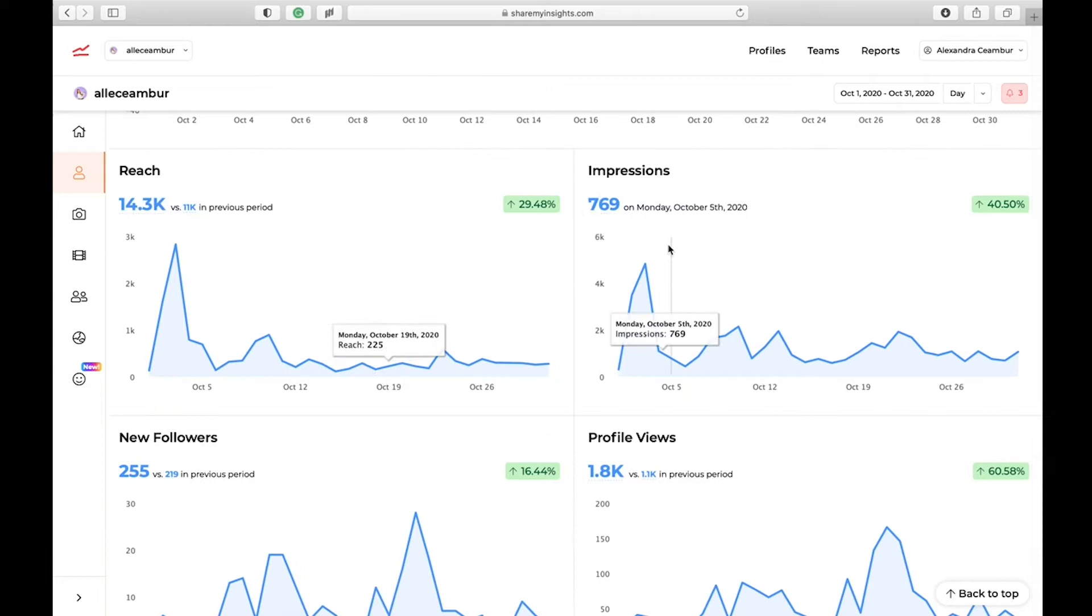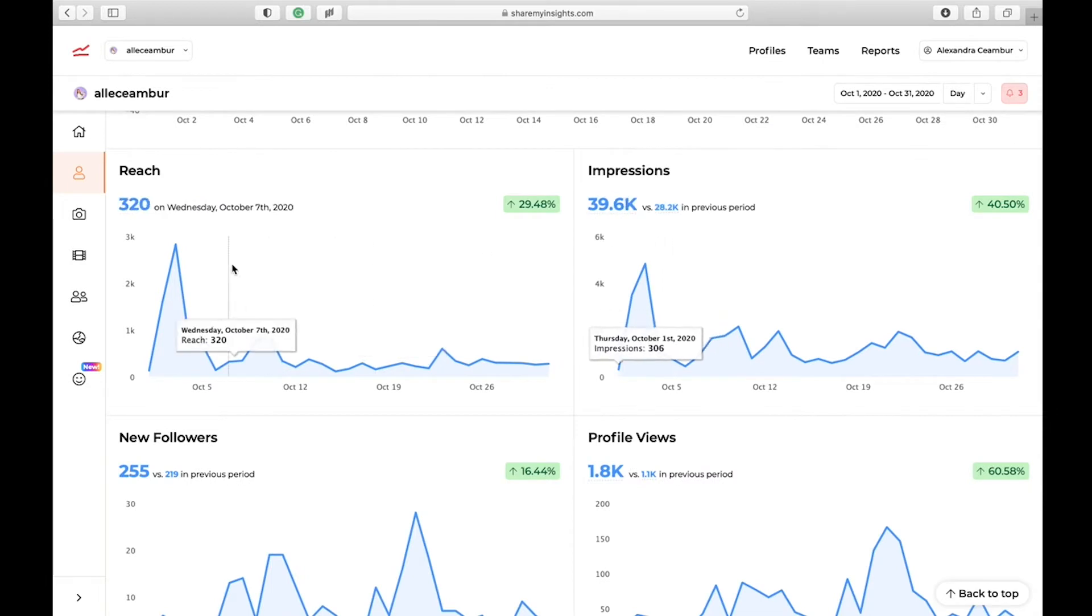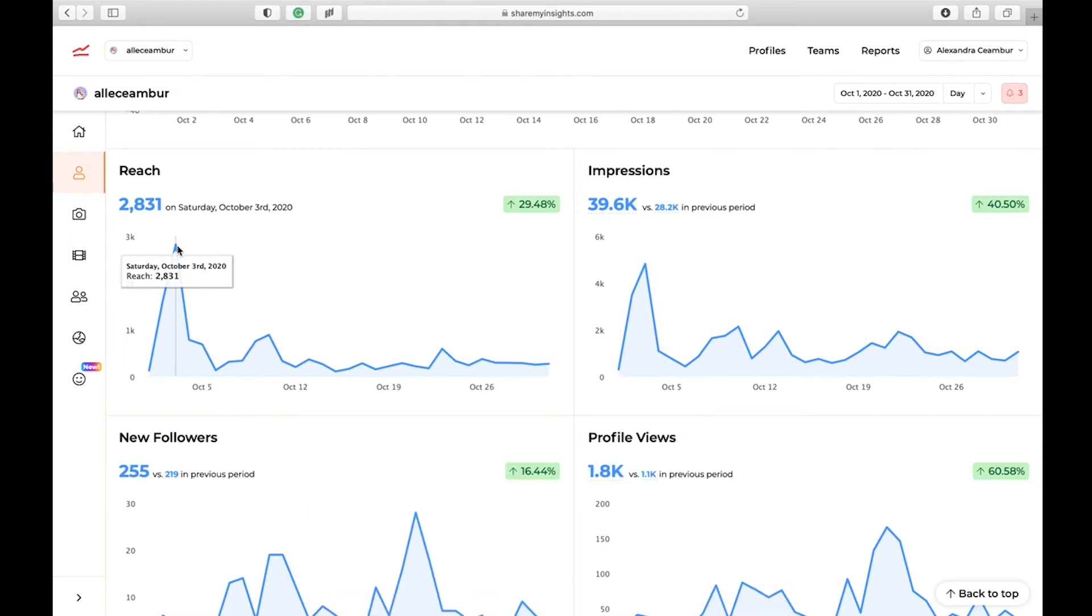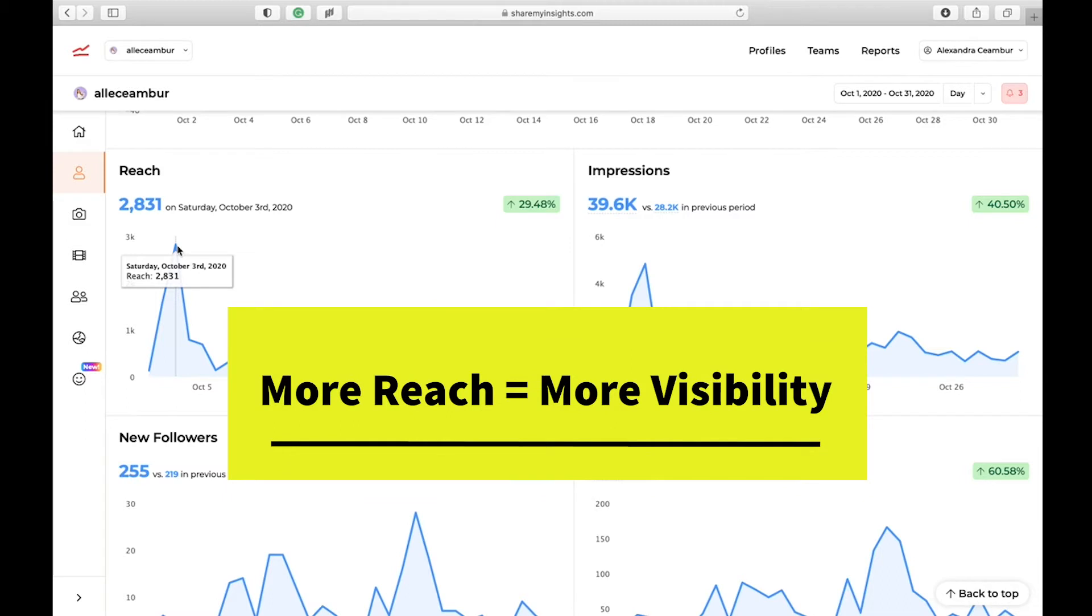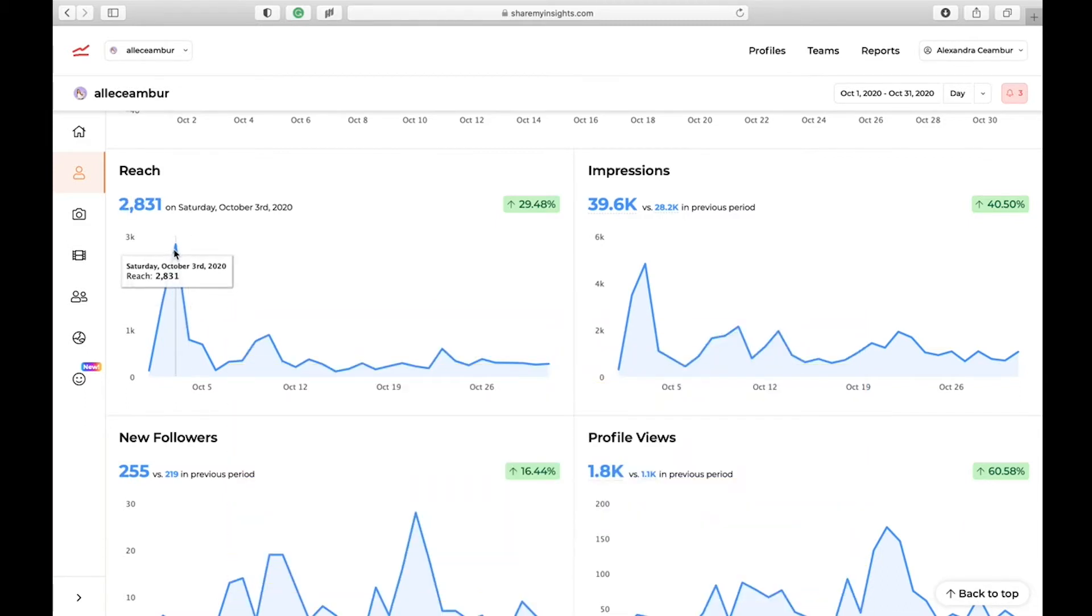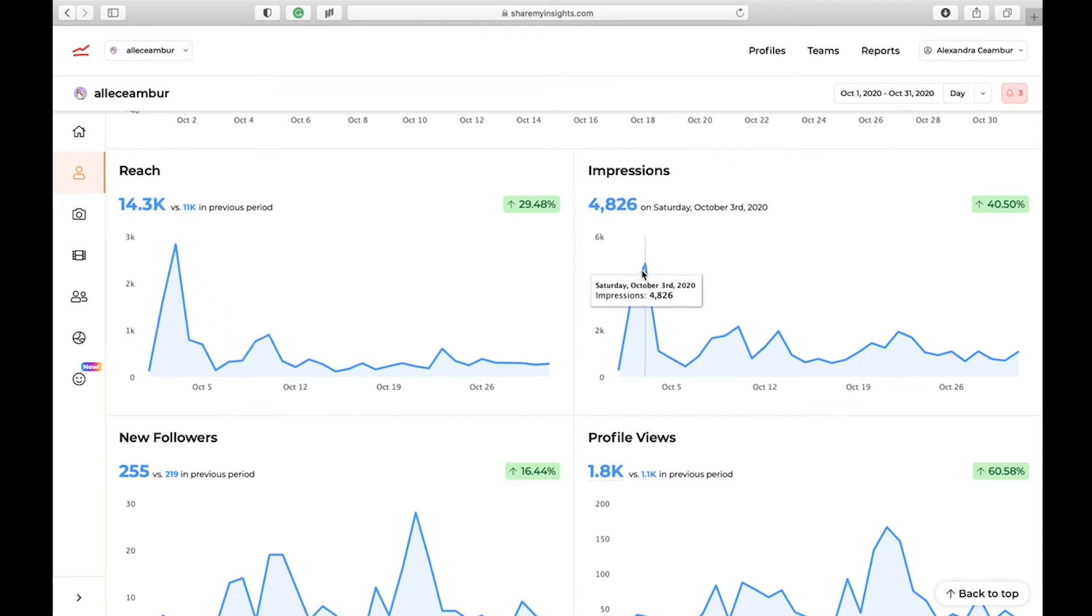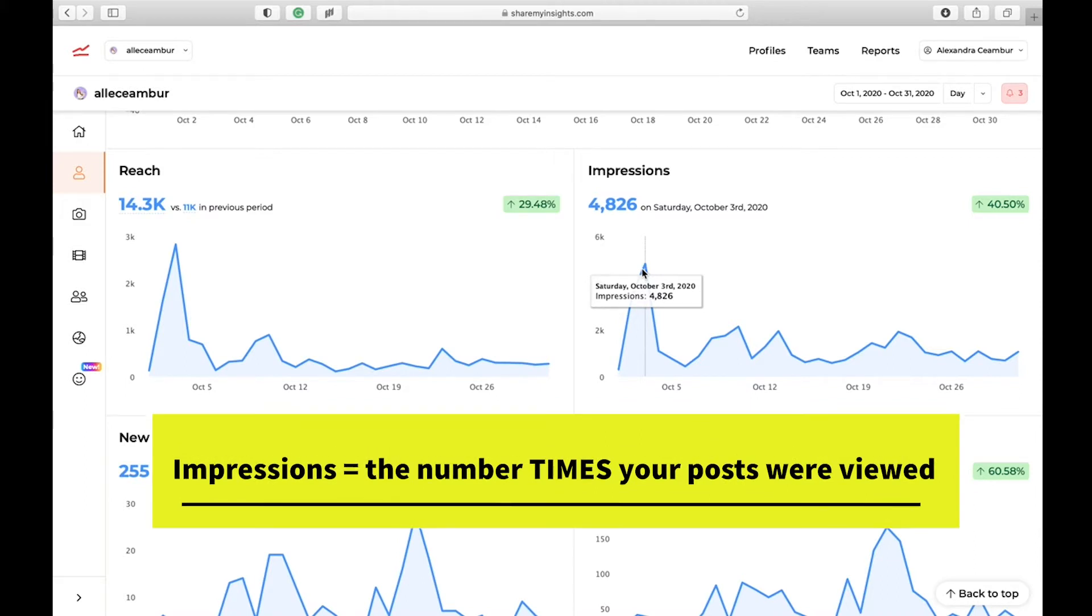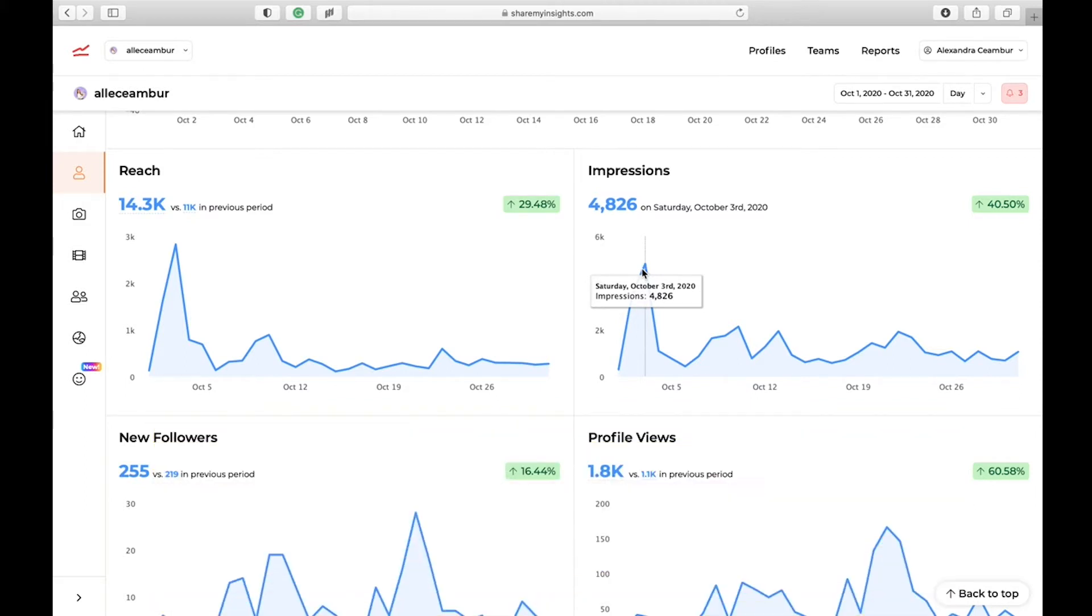Then you can see reach and impressions. For me, reach and impressions are very important metrics of having a successful Instagram account, because if you have a high reach it means that your profile is getting more visibility. Again, we are looking at spikes in graphs. On this date, on 3rd October, I had a huge spike in my reach as well as impressions. So I'm going to look back at what content did I post on this day. Is this related to a paid ad campaign or what caused this high spike?